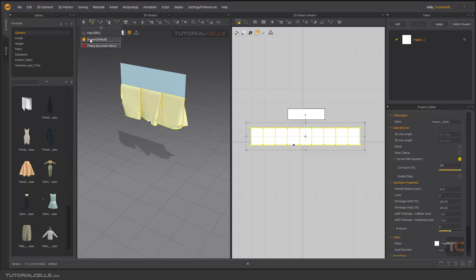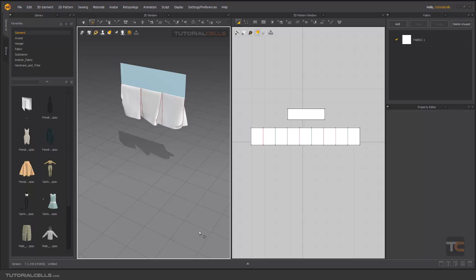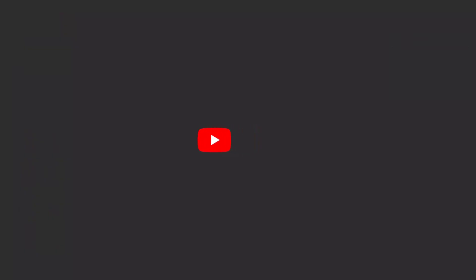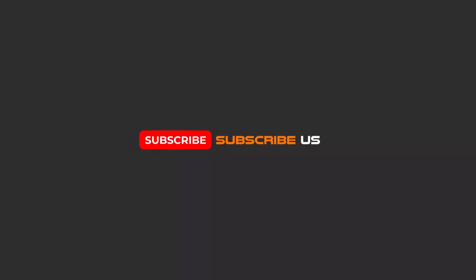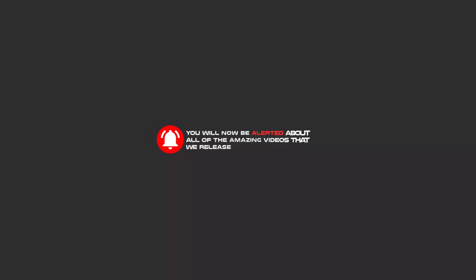Going back to normal. Hello my friends. To continue these tutorials on YouTube, subscribe us, like us, and hit the bell icon. Now you will be alerted about all of the amazing videos that we release.